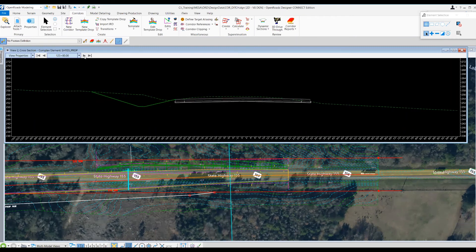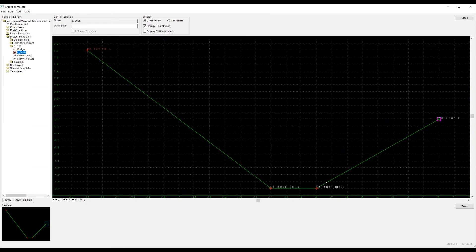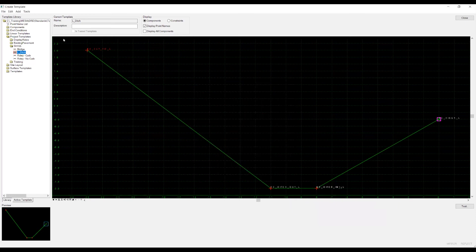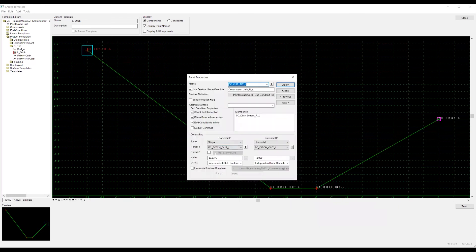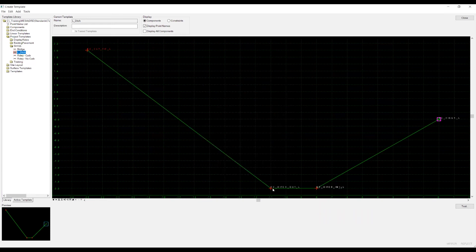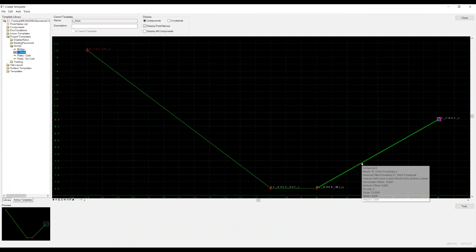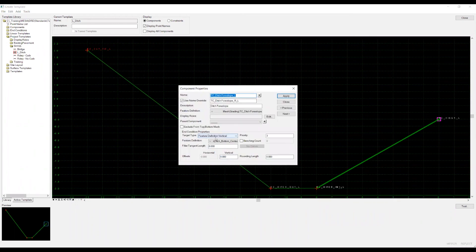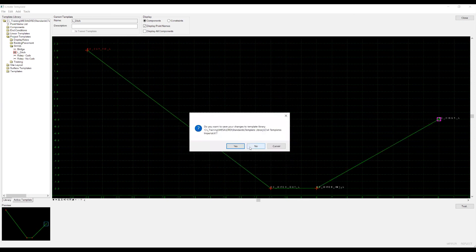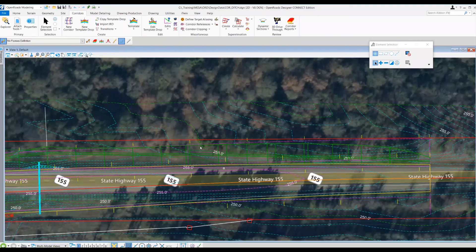Those are the cross sections. Since it's a left template, this is the hinge. This is your 4 to 1 slope here, and then the back slope is this 3 to 1. This was giving me 0% because we had a flat ditch bottom. But if I click on this ditch 4 slope, you'll notice the target type is a feature definition vertical, and I set the feature definition to the one I used to create the horizontal geometry. That's how, once I apply the ditch geometry as a reference to my corridor, it'll know to go look at that profile.